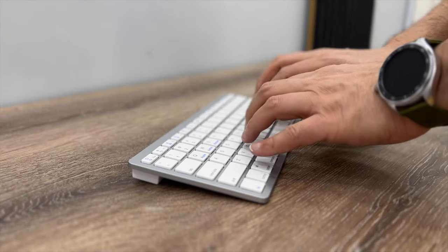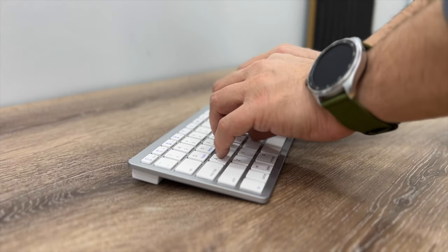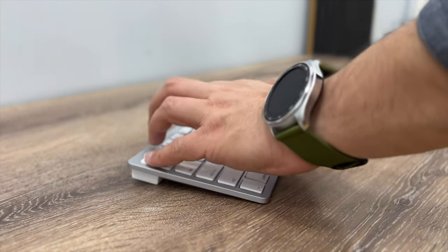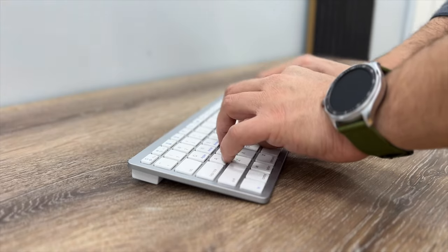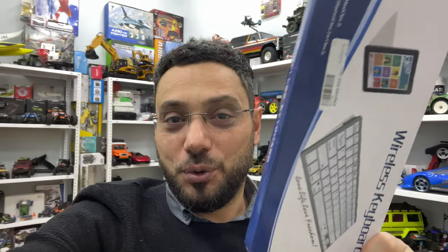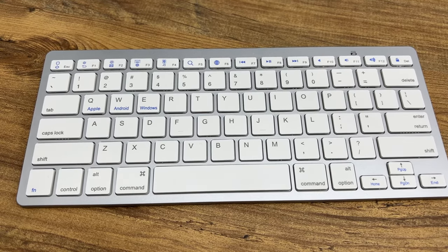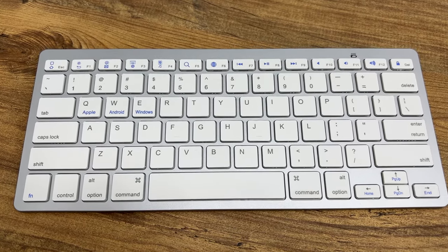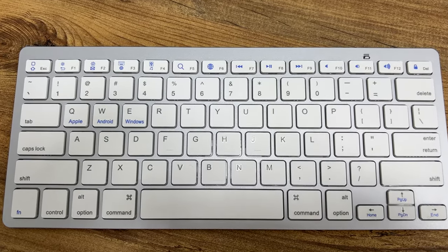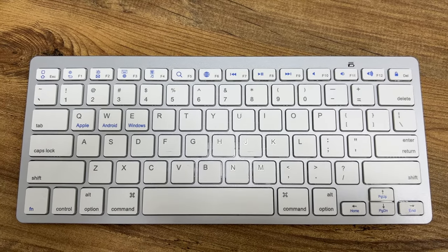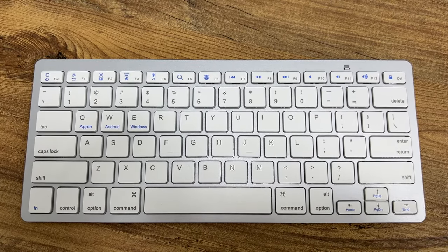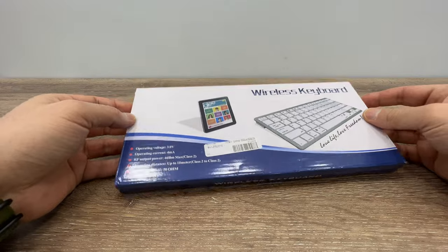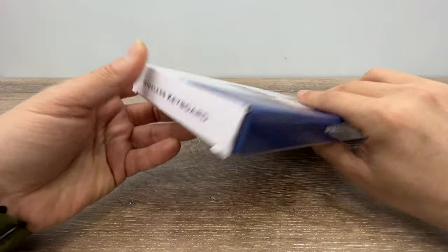This costs around $13. It's also Bluetooth but it works with two AAA batteries and of course it's made out of plastic, but it gets the job done. Also, it works with iPad and iPhone.